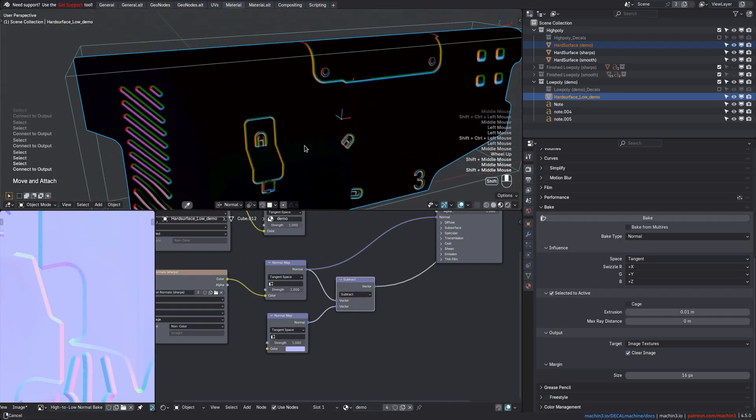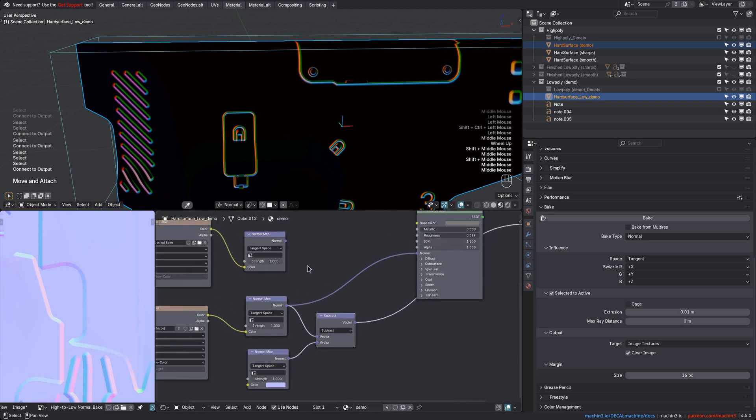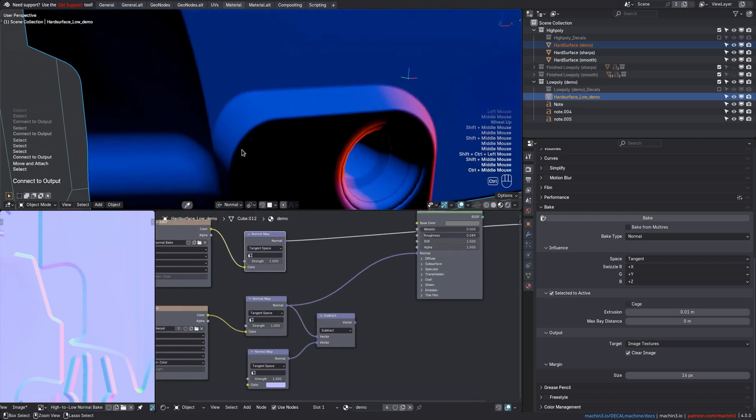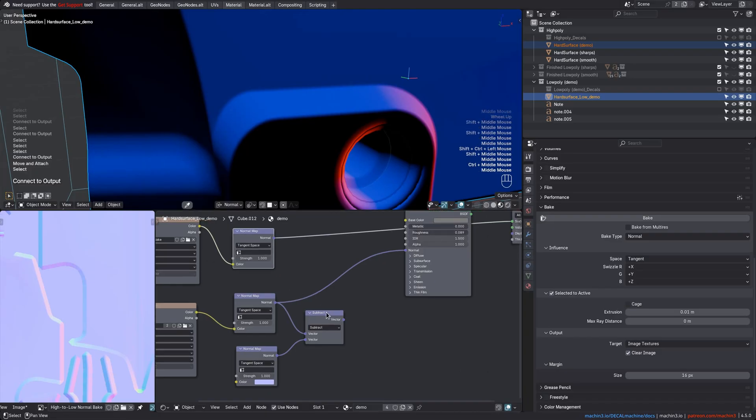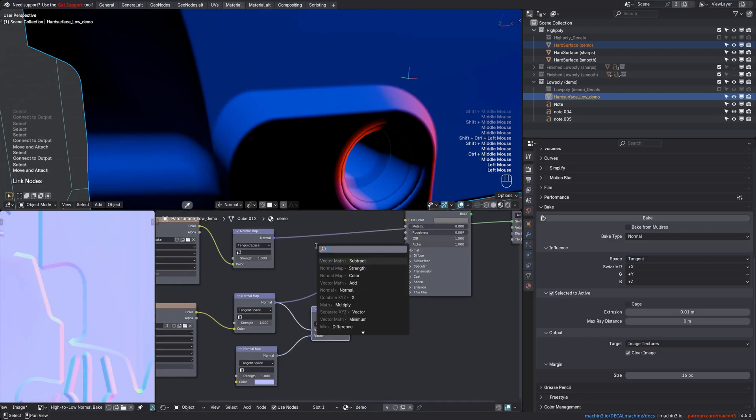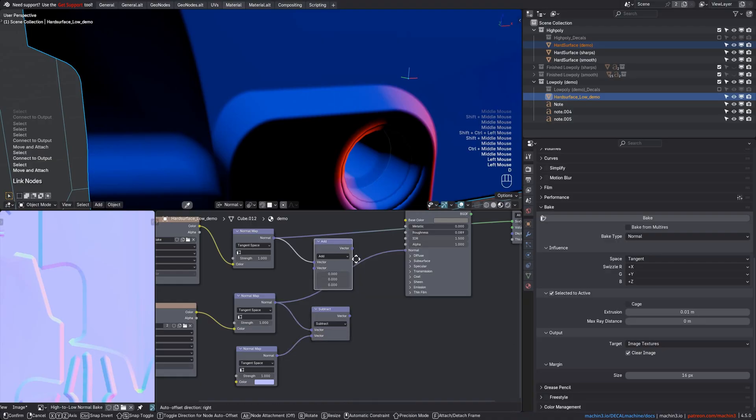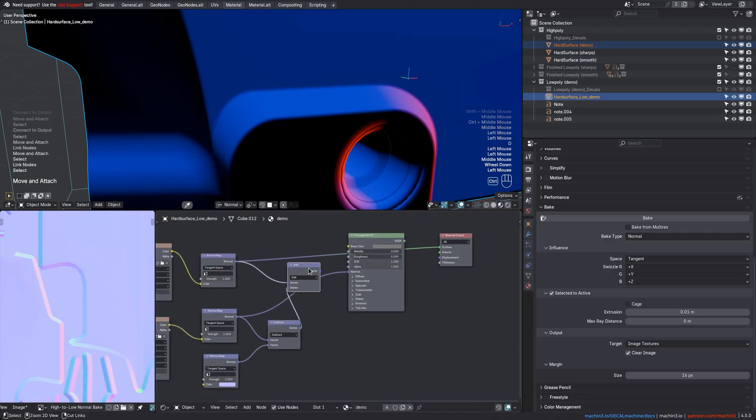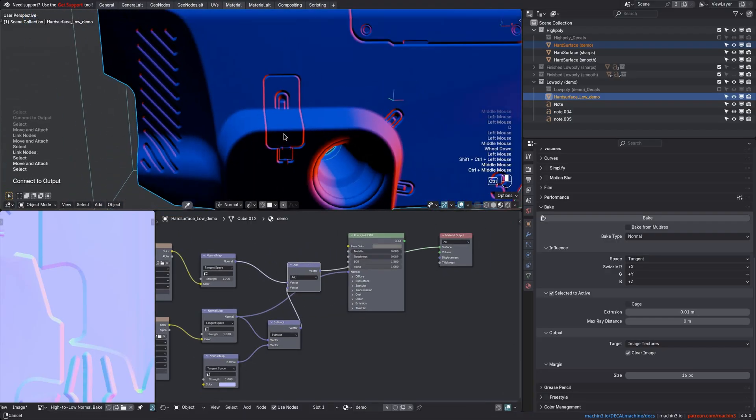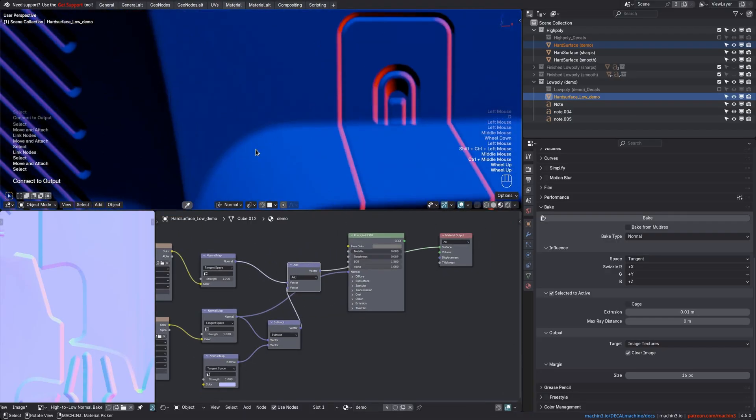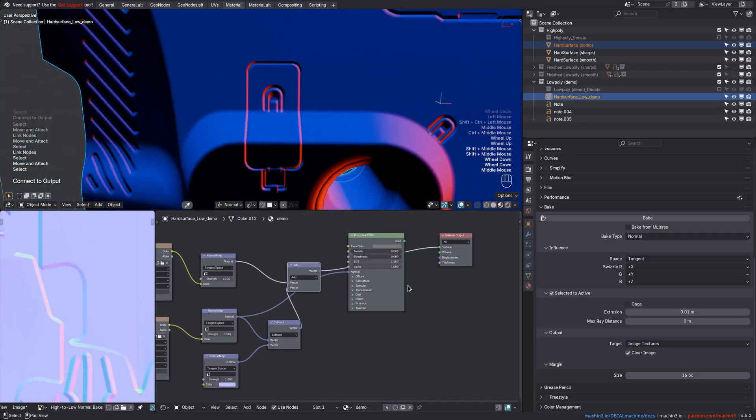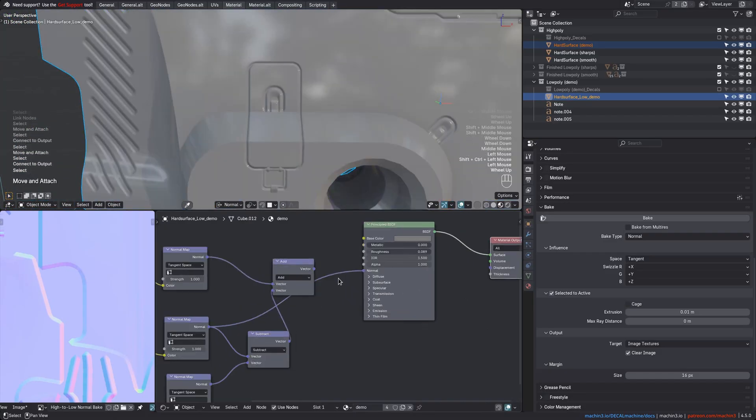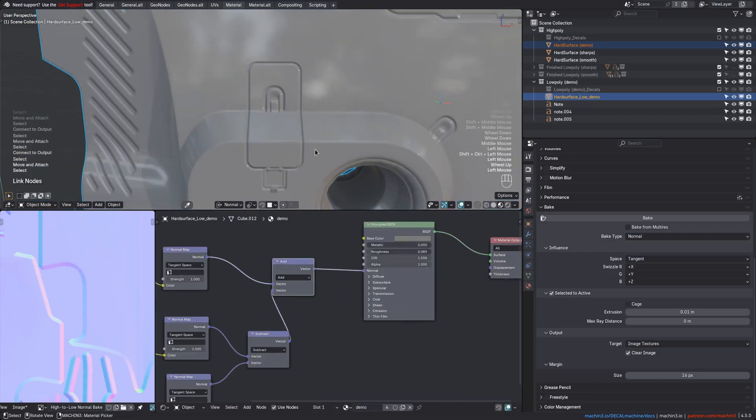Looking at the baked high-poly normals in tangent space, you can see these nice smooth transitions where the mesh's hard edges are, creating the micro bevels. And with the decal normals now isolated, you can finally bring both of these bakes together using an add vector node, mixing the high-poly bake with the detail decal bake like that. A perfect merge.